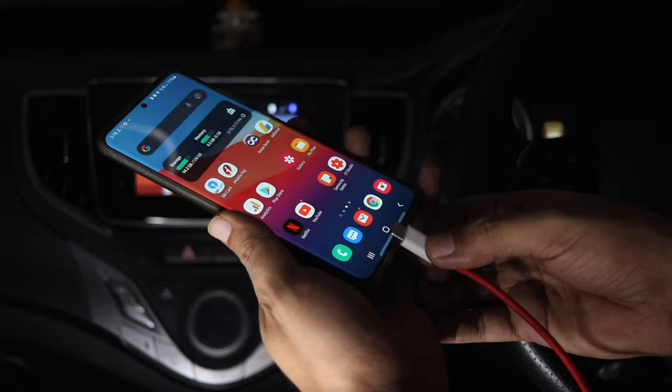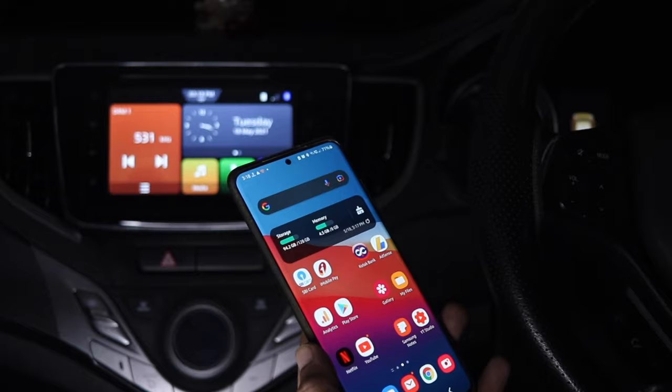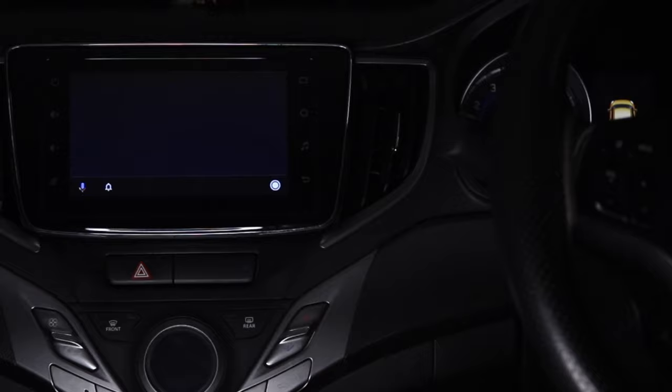Next thing what we need to do is just connect our Android device to the Android Auto via USB cable or maybe wirelessly if your Android Auto supports wireless connection and then access the Android Auto.